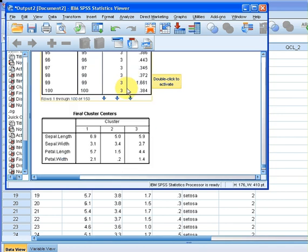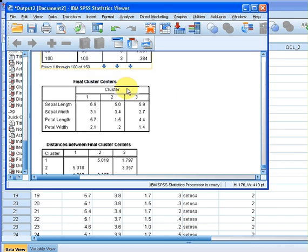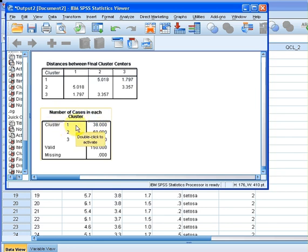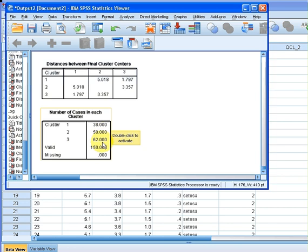This is the final cluster centers and the distance from the final cluster centers. We're not really that interested in that so much. What we are interested in is how many items got assigned to each cluster: 38 in the first cluster, 50 in the second cluster, and 62 in the third cluster.